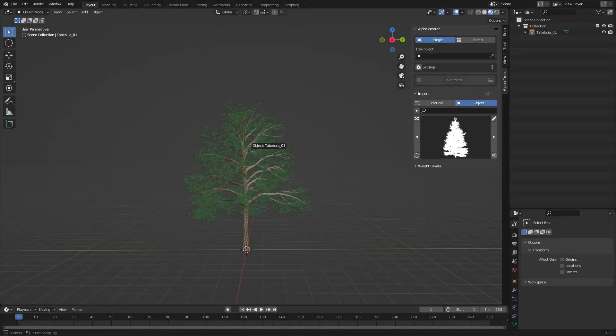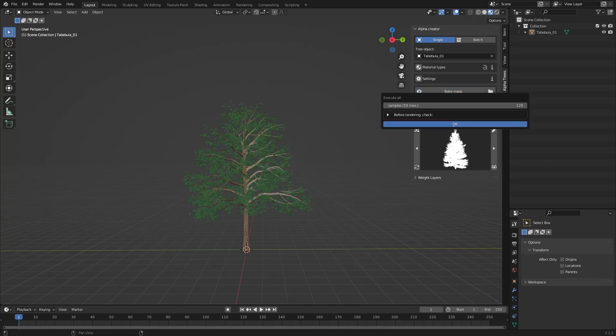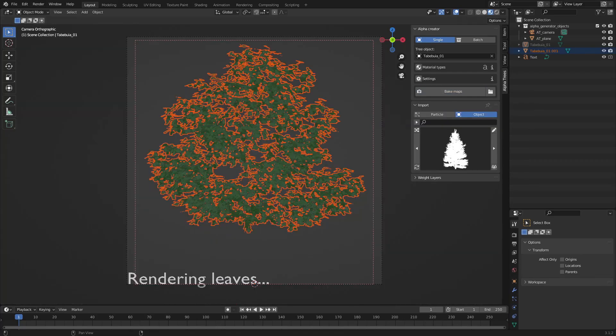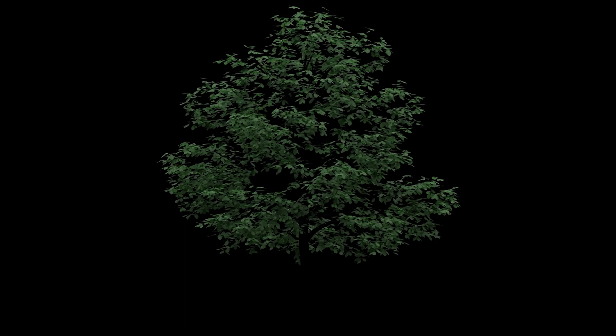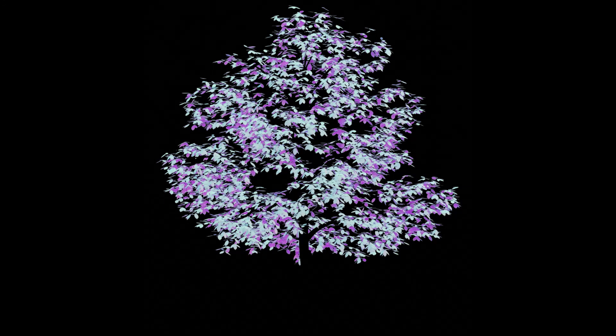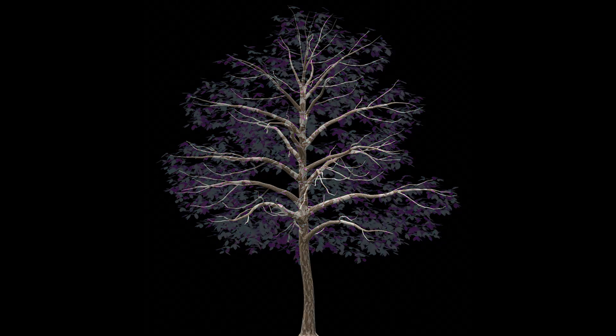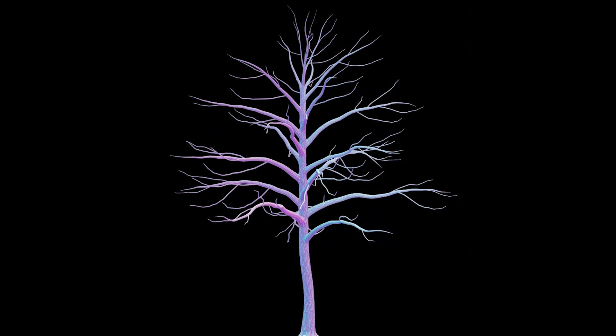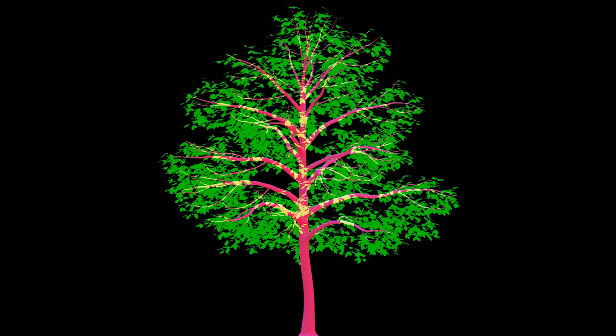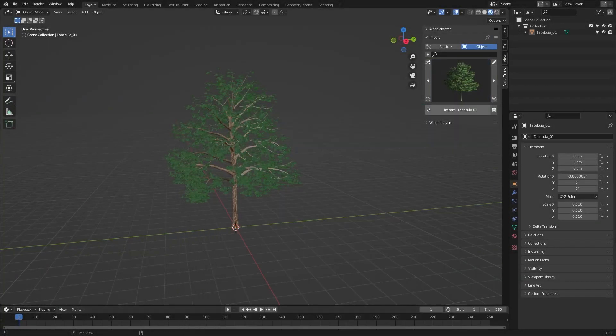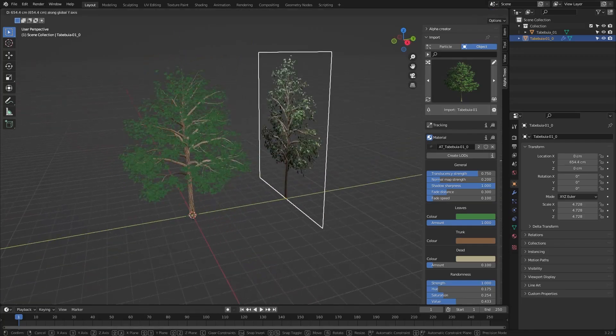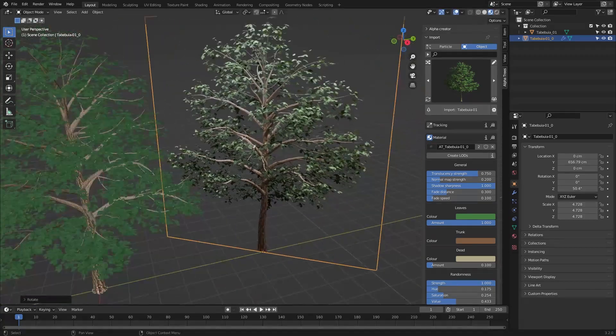In the Alpha Creator section, pick a tree model and hit Bake Maps. This will render out the color map as well as normal, shadow, and mask passes. And later the add-on combines them into an AlphaTree that you can use like any other.